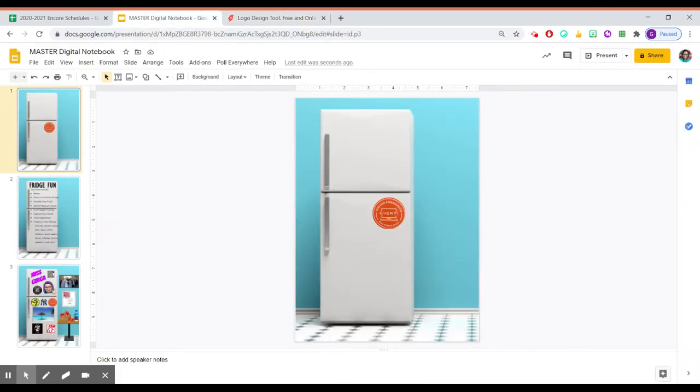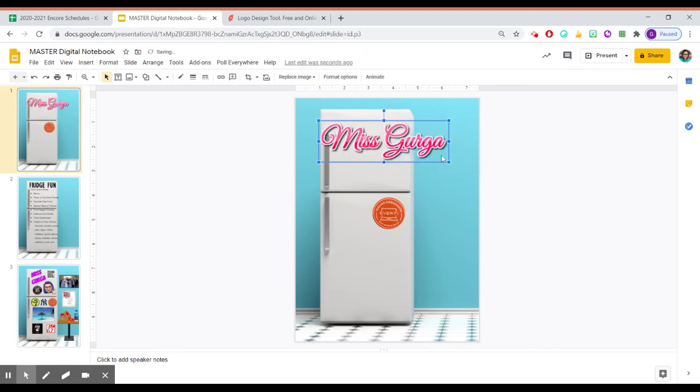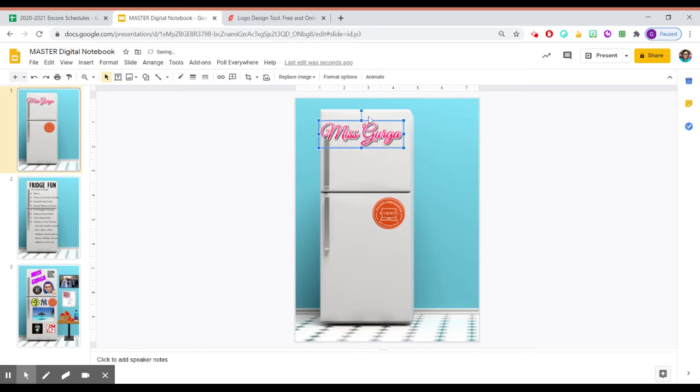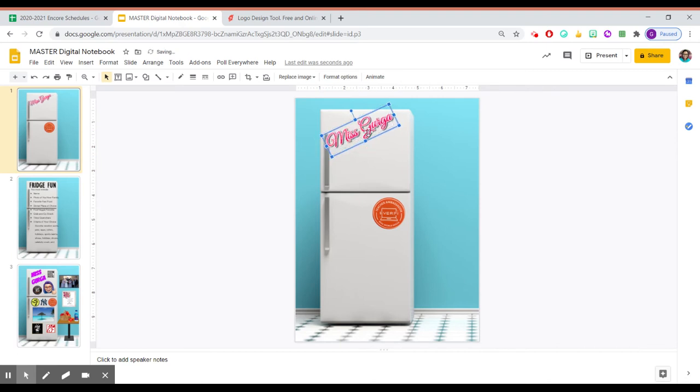So I'm going to go right onto the Google slide and drop it. Here's my name. And I can like rotate it. I can make it even smaller. I can do whatever I want. I can't block the handle.